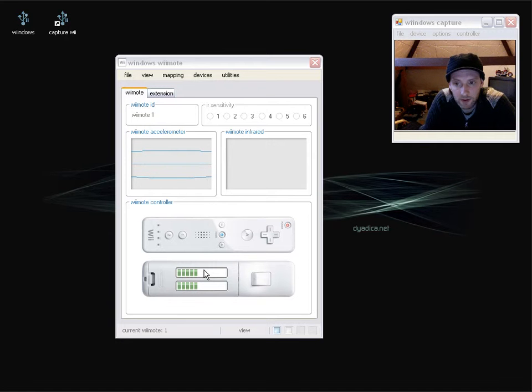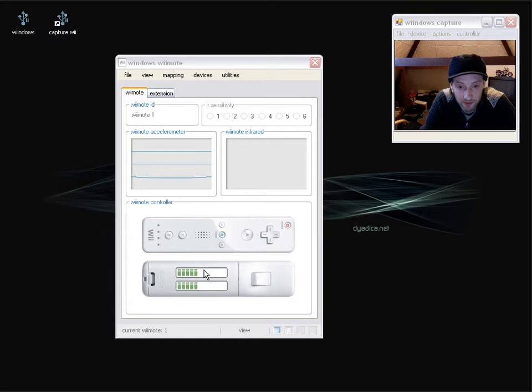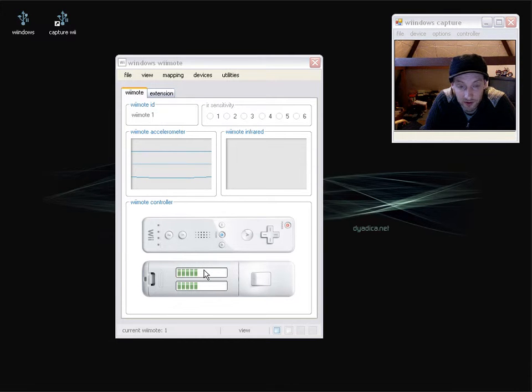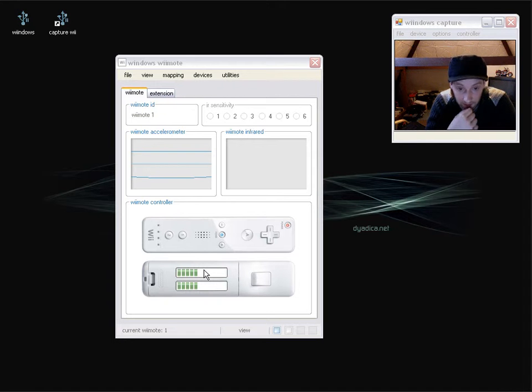Hello and in this screencast I'm going to introduce you to the Windows applications input panels. Basically the input panels are there to give a visual representation of the data stream coming from the Wiimote to the Windows operating system.